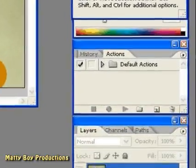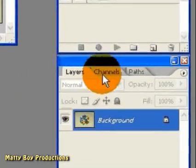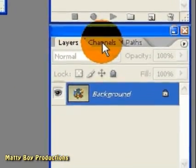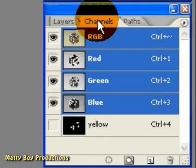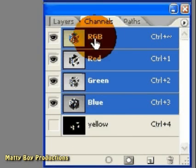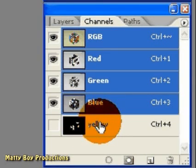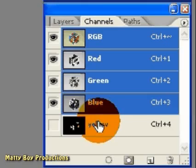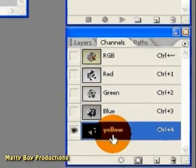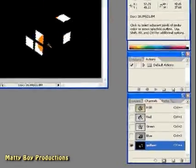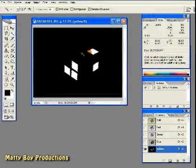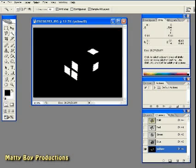Now, if you go over to the Channels palette, down here at the bottom of the screen, you can see that we've got a new channel at the bottom of the Channels palette, and it's called Yellow. So, if we click on that, you can see right away that we have indeed created a mask of the yellow squares within the Rubik's Cube.